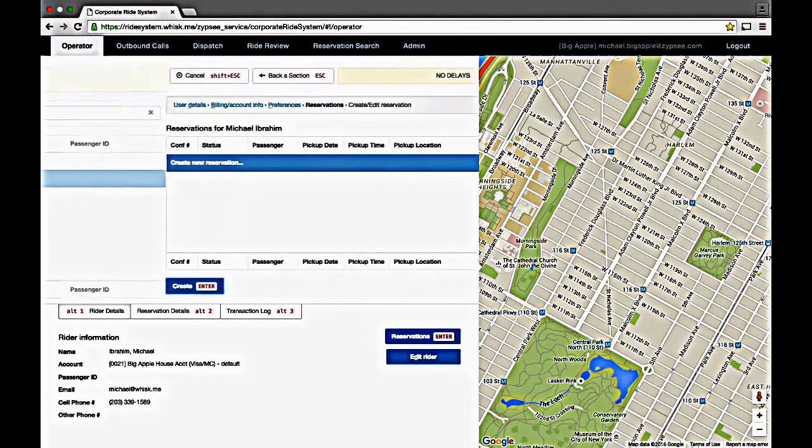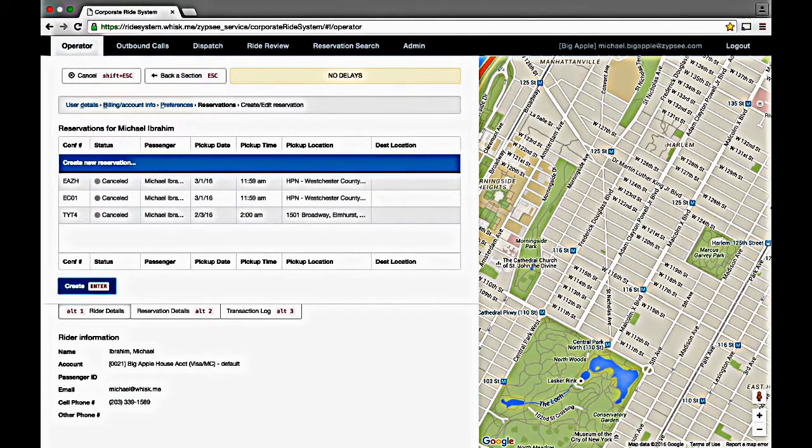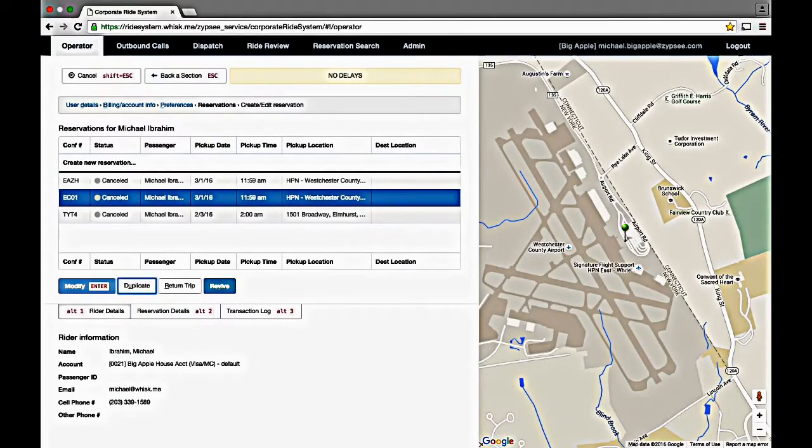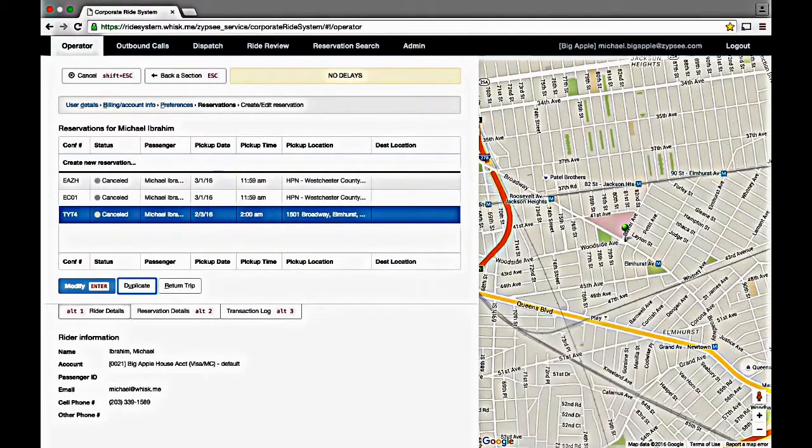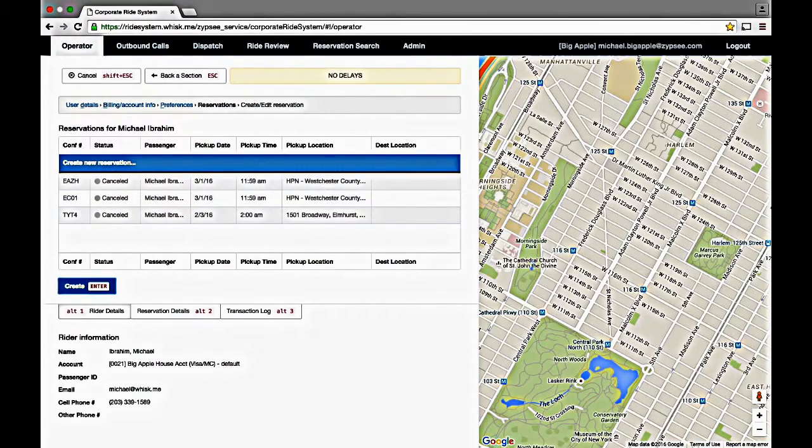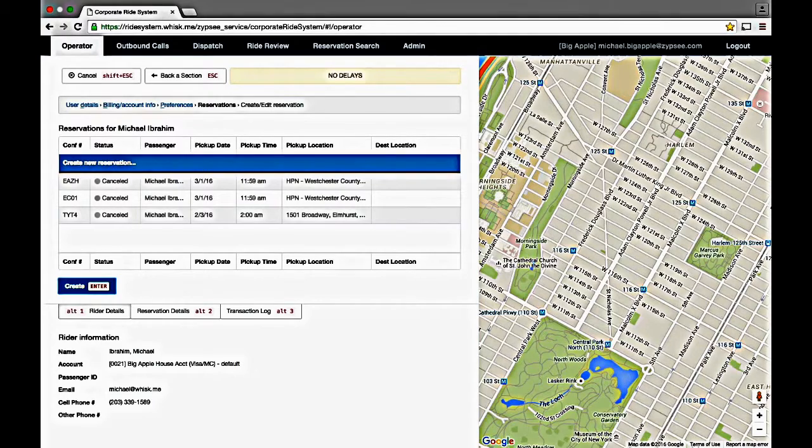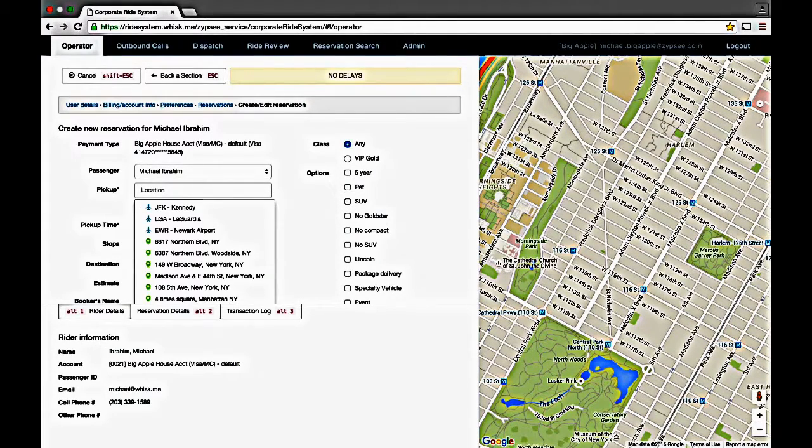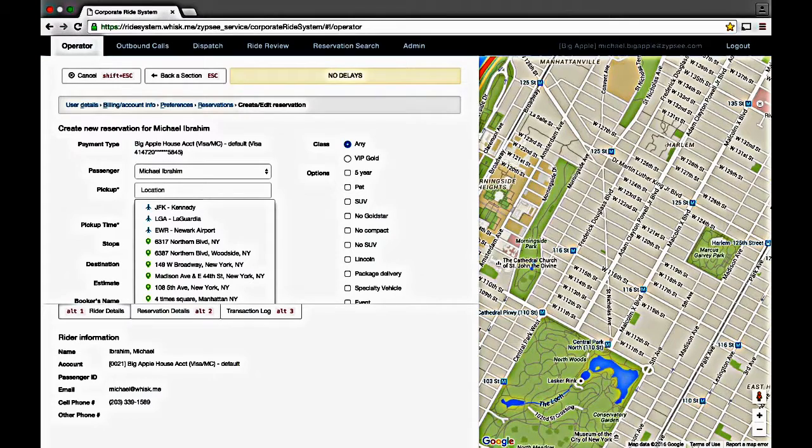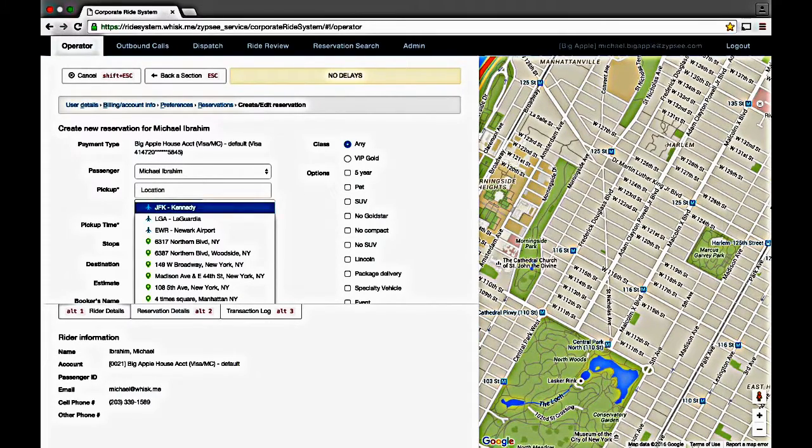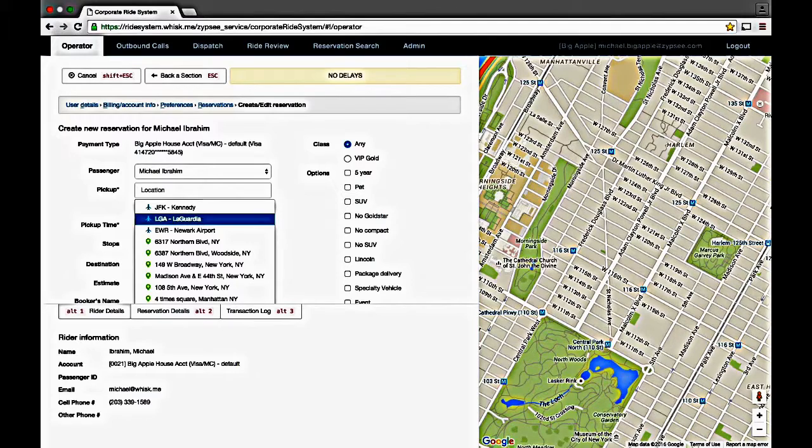Once you find your customer, just hit enter to see a list of all current and past reservations. To create a new reservation, just press enter again. You can set bookmarks for any account or any user. But the system also knows the nearby airports. And the system learns all of the past locations that have been used by this user too.